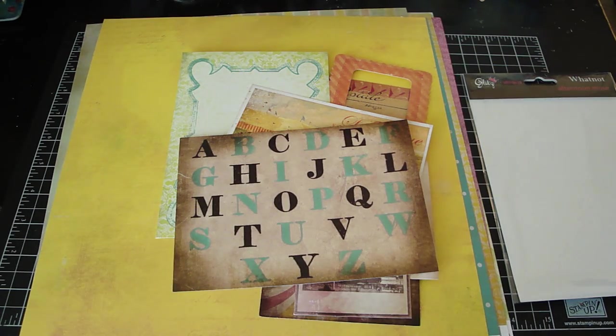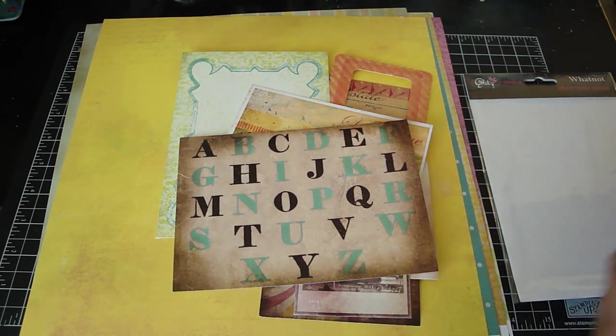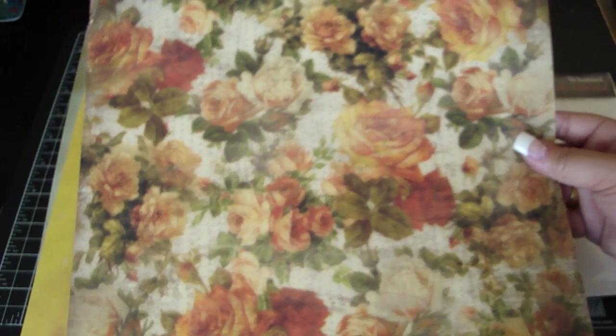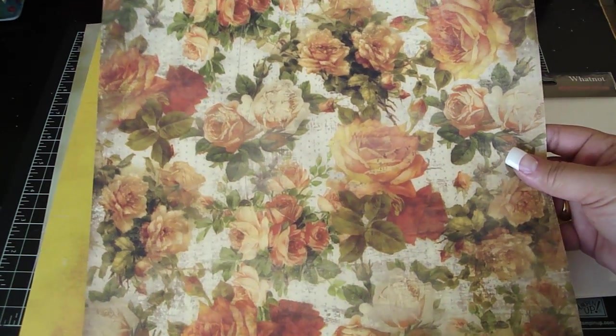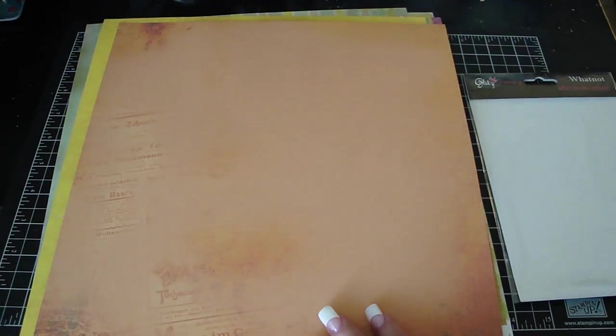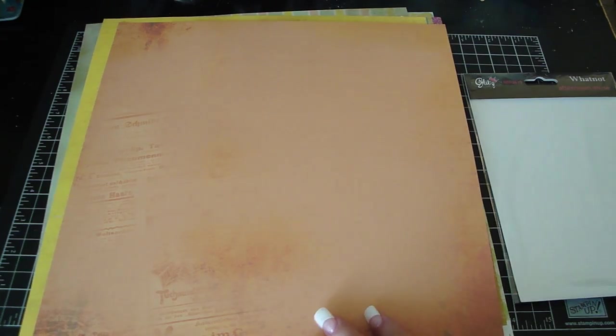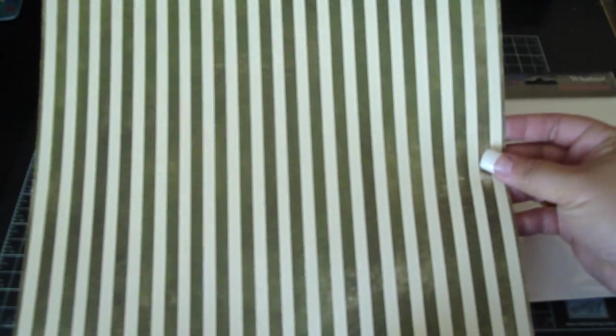And this one is the Lace with Grace. This was the collection that I had gotten the butterflies. Really pretty papers. I love the distressing on this collection, it's really nice.